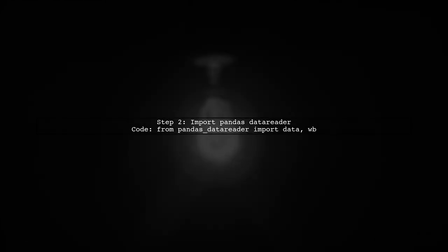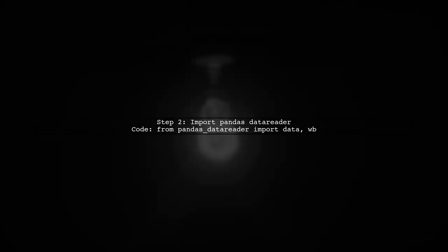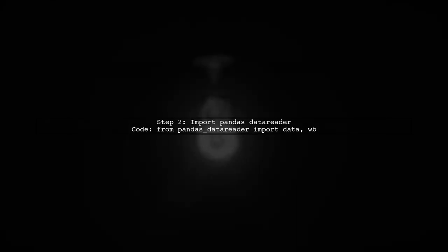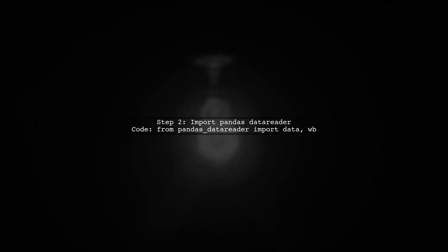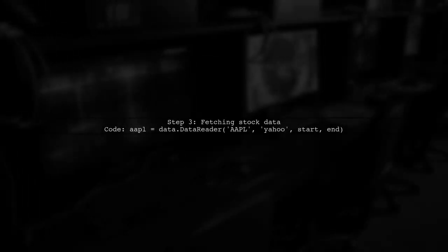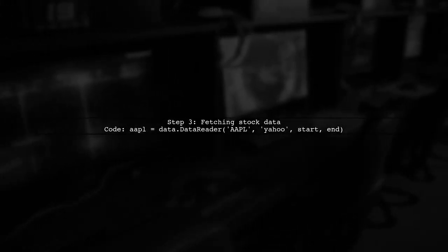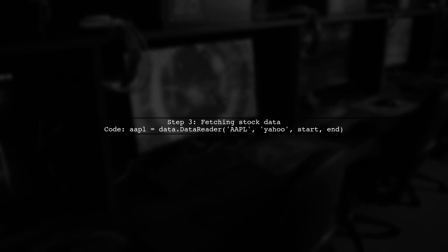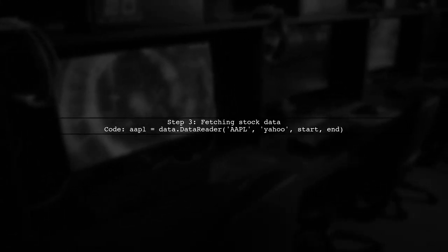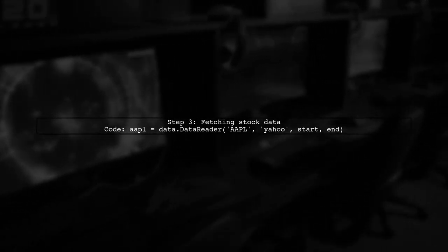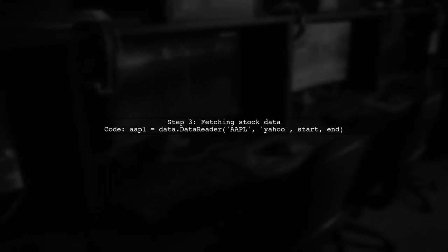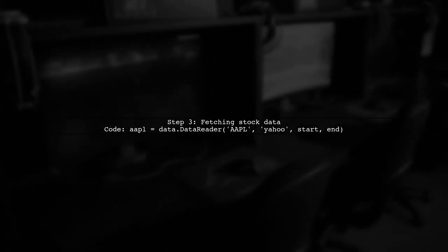From Pandas Data Reader, import data wb. Now, let's check the code for fetching stock data from Yahoo. We use the data reader function with the parameters for Apple stock.